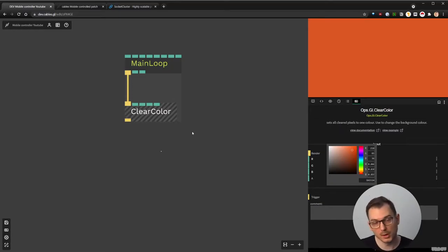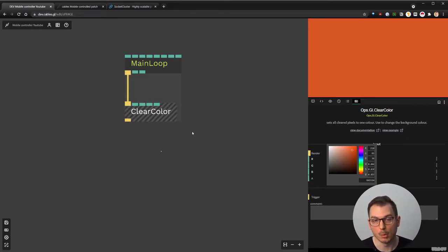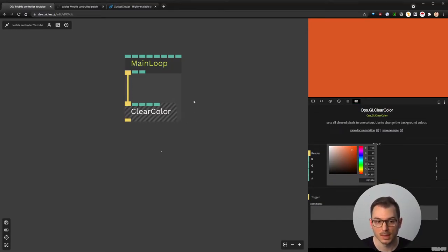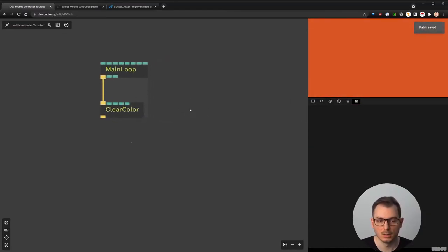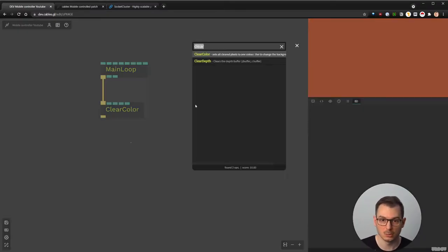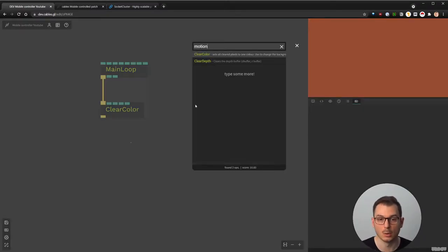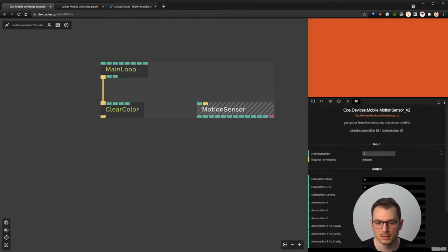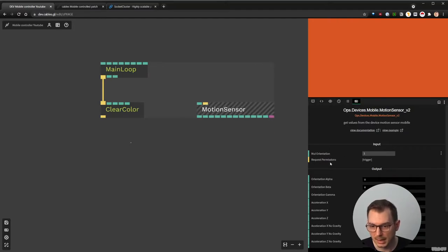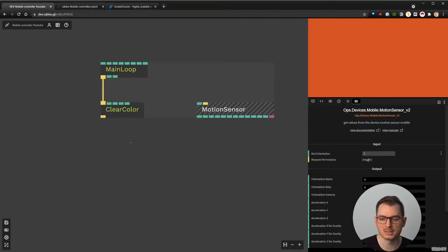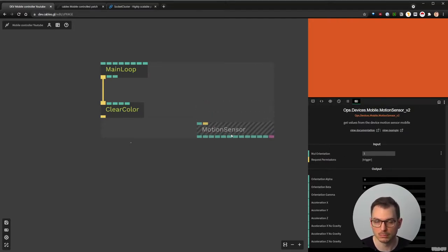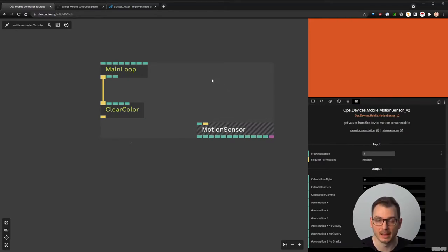Now, what do we need to do? We need to capture the mobile sensor events. To do so, especially if you have a recent phone, you need to ask for permission. Fortunately, there is a cool op that gets all the sensors we need here. It's called 'motion sensor', and you need to trigger it to request permission — if you don't, nothing works. So you need to trigger it by hand.